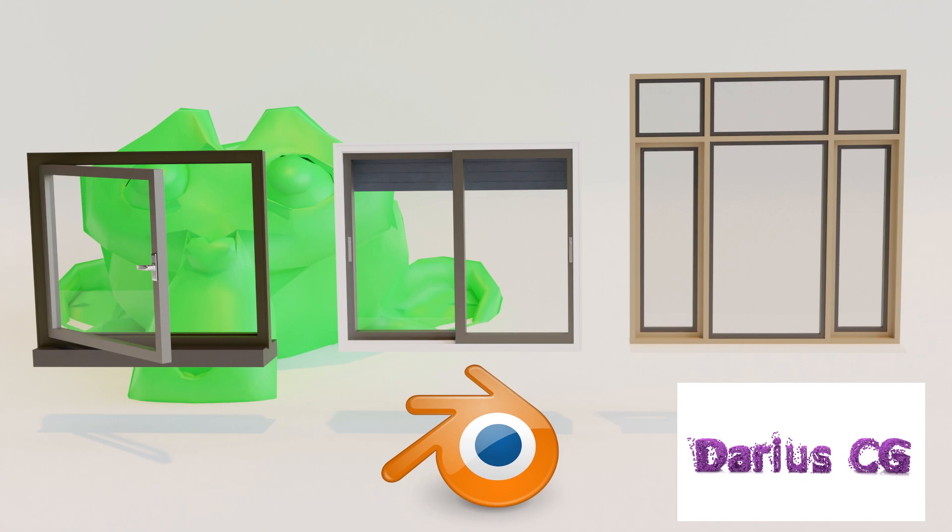With this add-on you can create not only windows, but also rooms, house structures, doors, stairs, and more. So let's jump into the video.